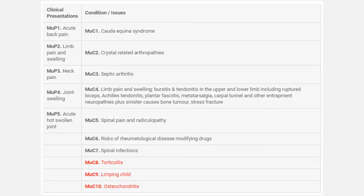Hello. This video is about musculoskeletal emergencies, and it is not intended to cover all details of this branch. It will cover the important points with some tips for the exam. According to the curriculum of the Royal College, musculoskeletal emergencies include the topics that you see now. Note that some topics are already covered with other branches, so we will not talk about them here. Let's start talking about the important details of these topics and let's start with upper limb pain and swelling.